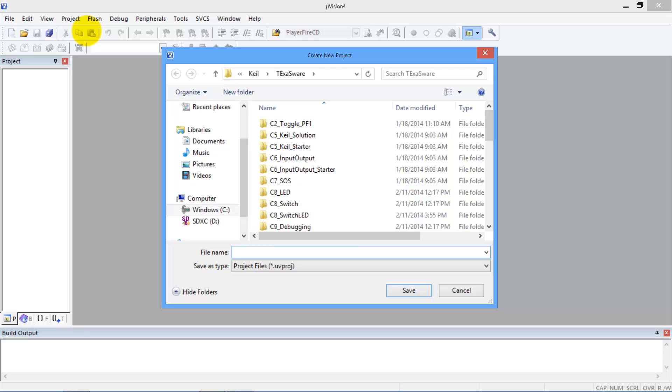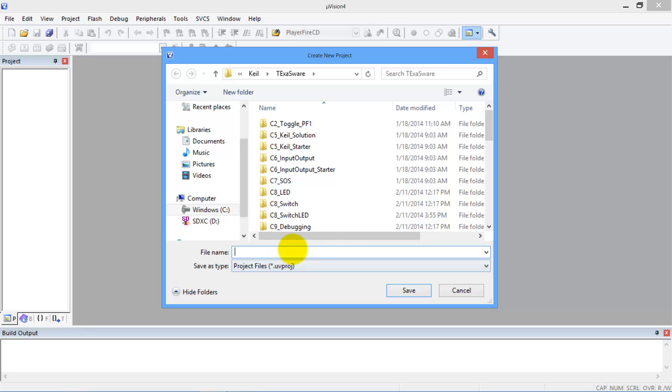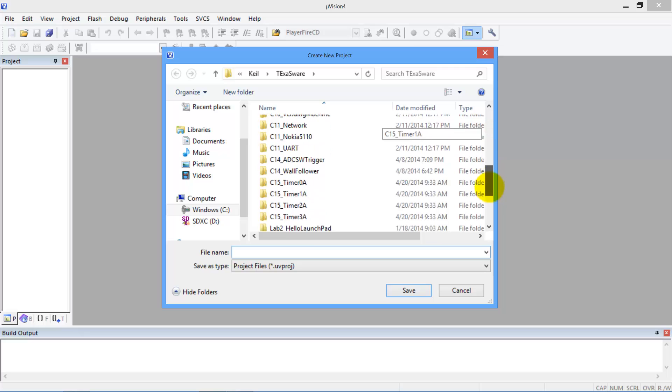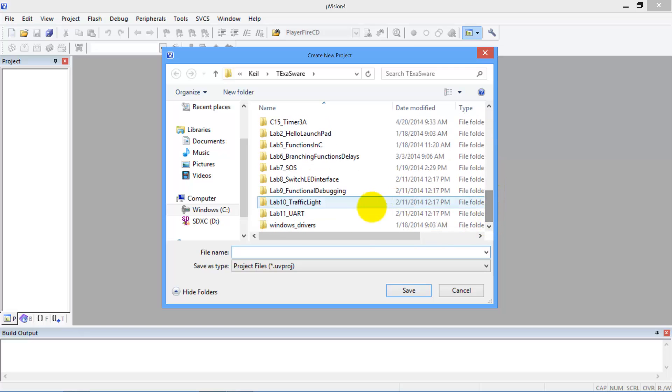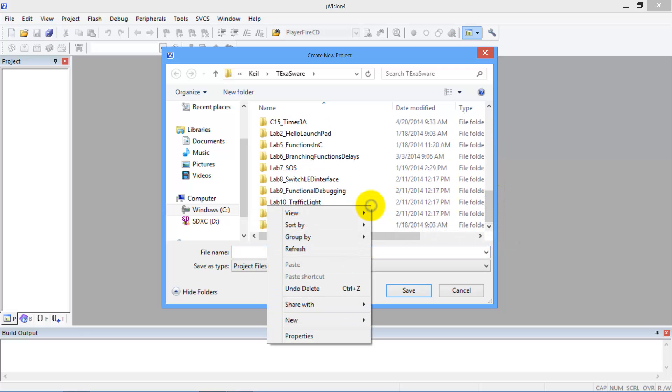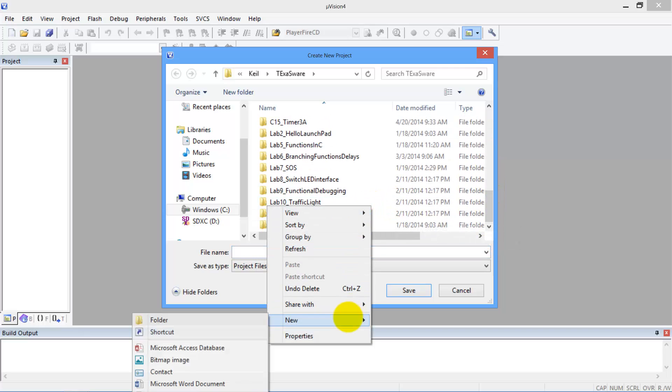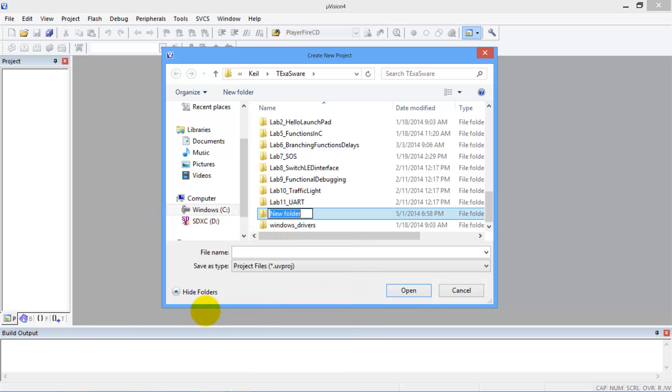I need to find a place to put it here, so I'm going to find a place to put it. Let's make a new folder. We're going to put it in here. Let's make it newfounding.